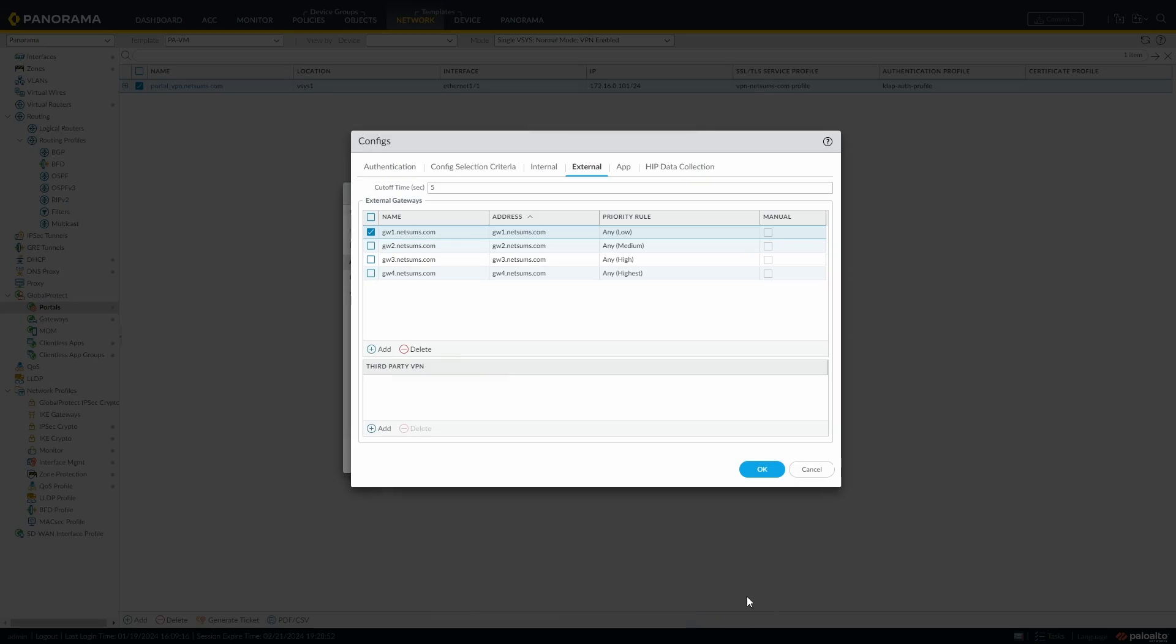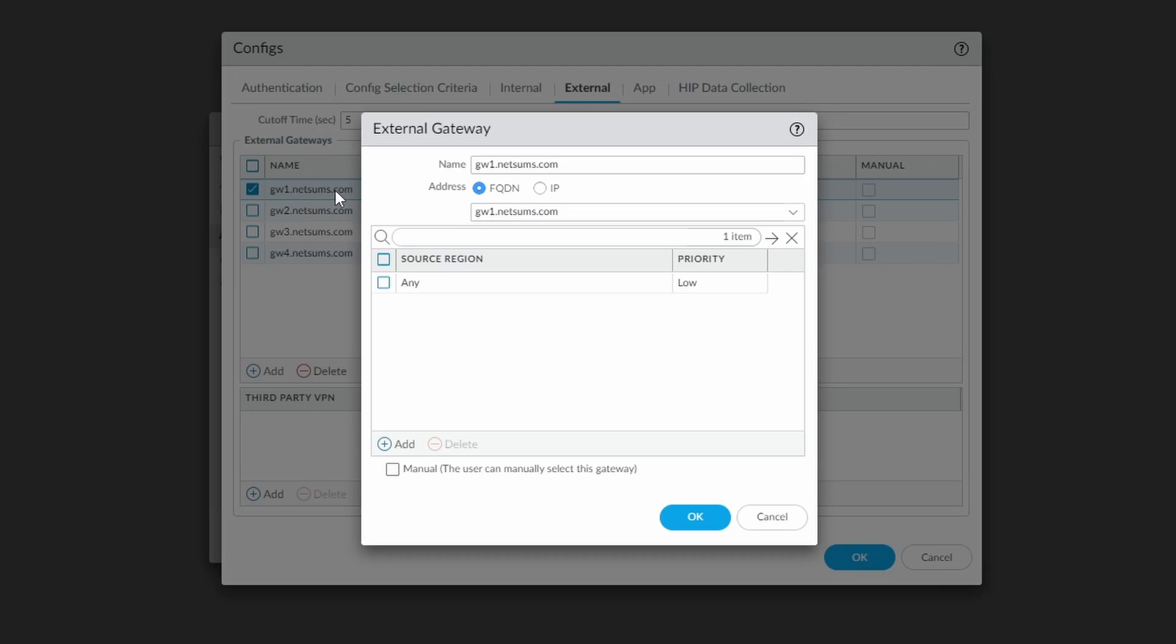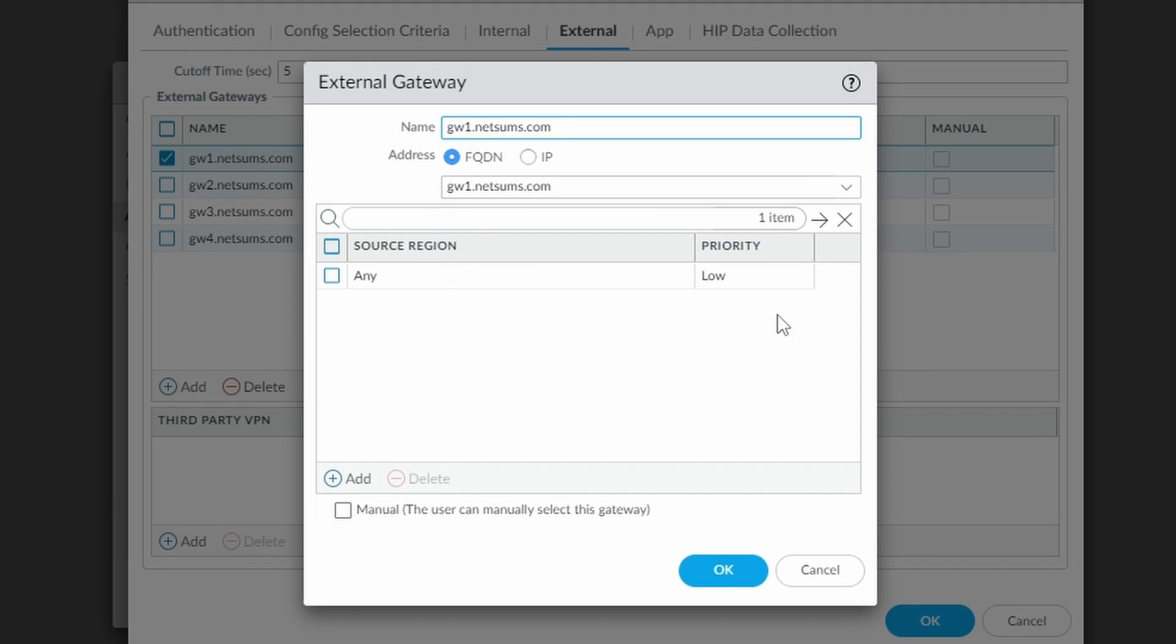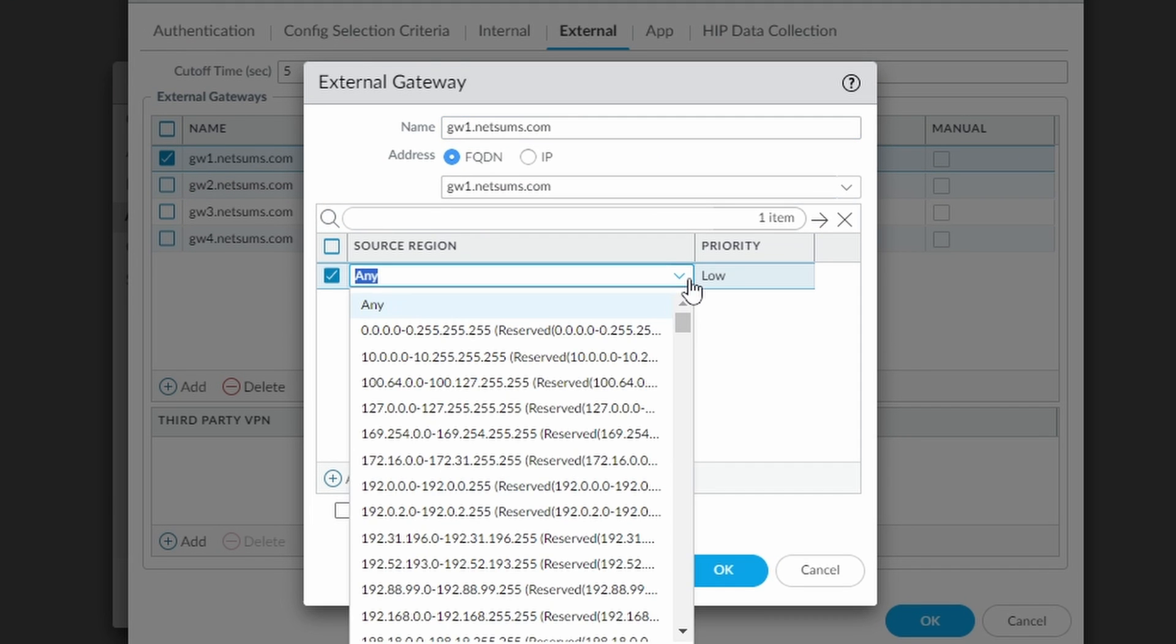Whenever you add new external gateways in your portal configuration, you have the option to choose the priority and the region where the clients are allowed to connect from.